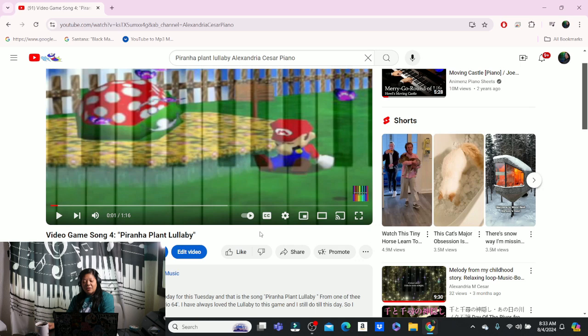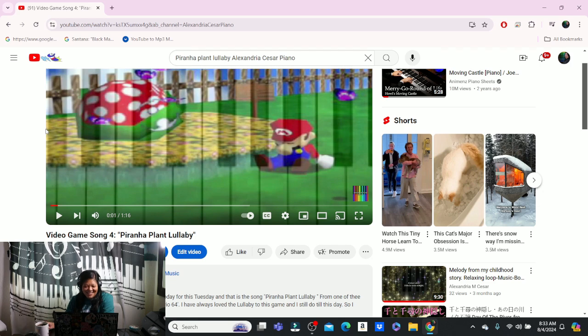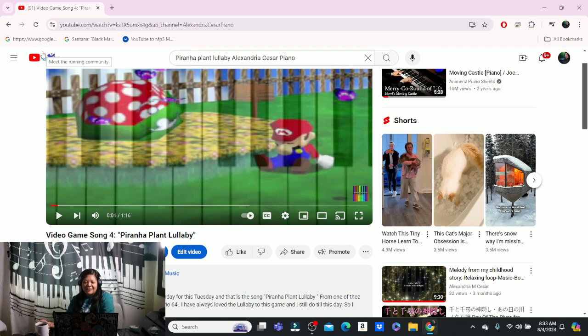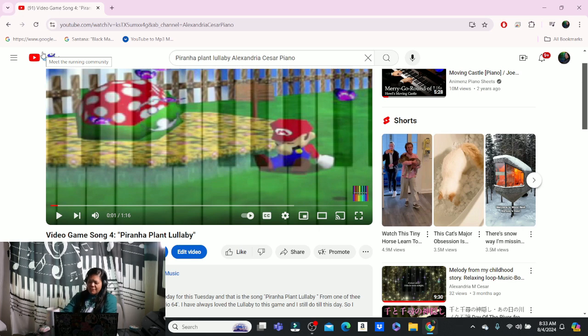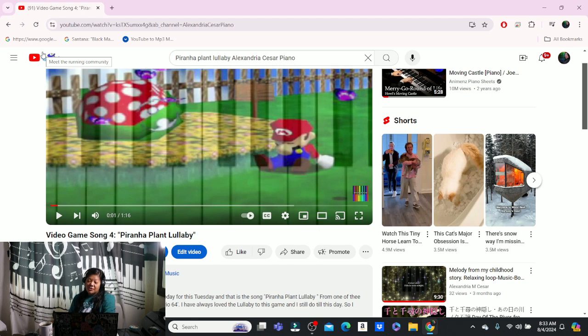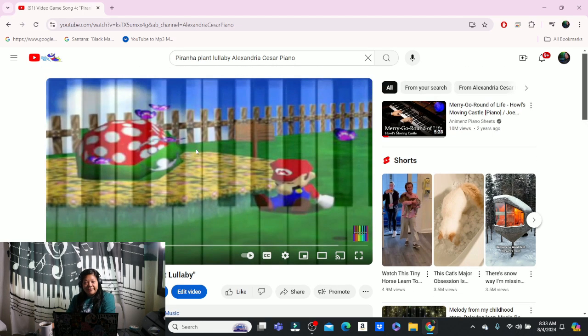Something relaxing and something that will put you to sleep. I would play the Mario 1 theme song, but that will come later. The Piranha Plant Lullaby was always my favorite song in that game. So that is today's song.